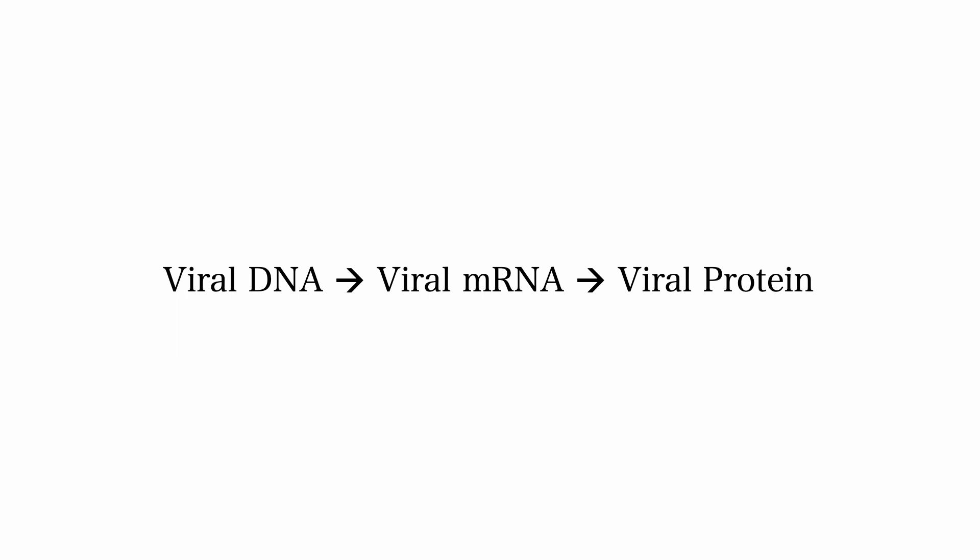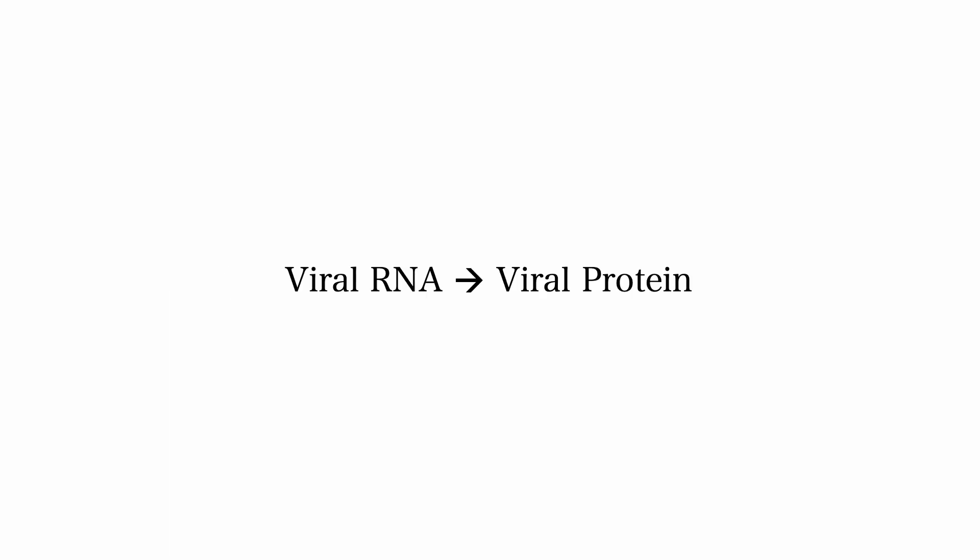For RNA viruses, the RNA is directly used as mRNA for protein synthesis.